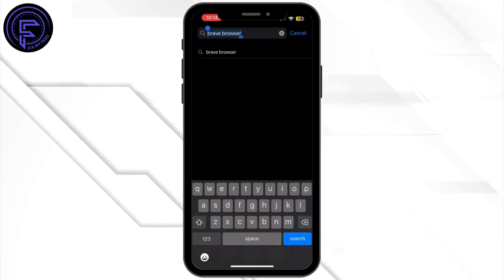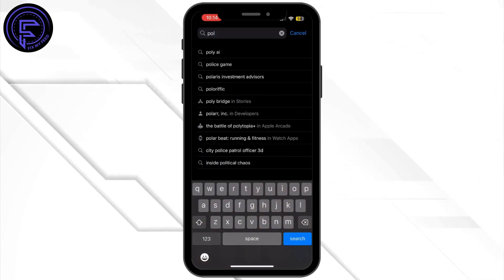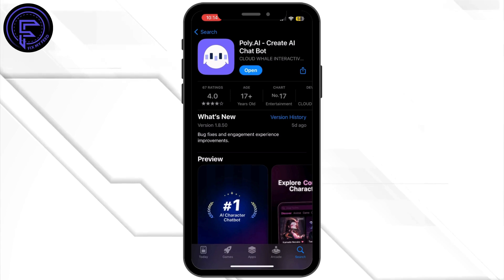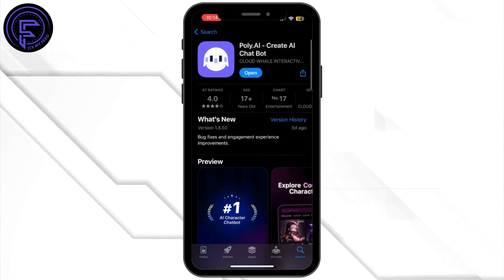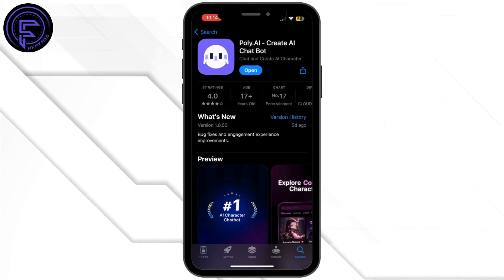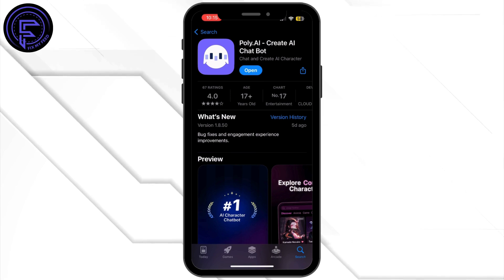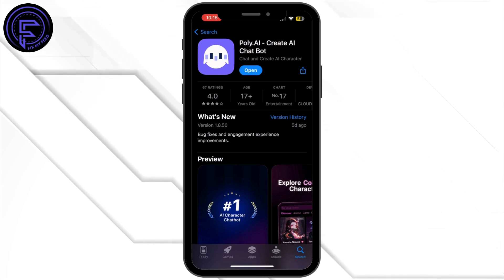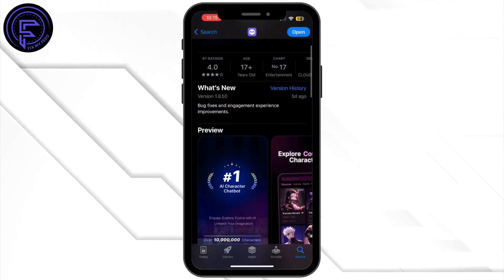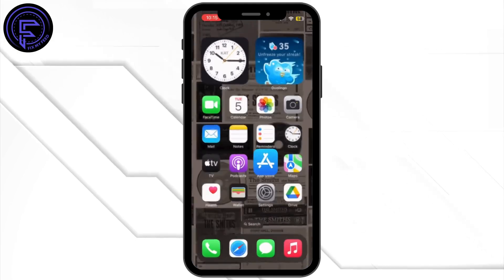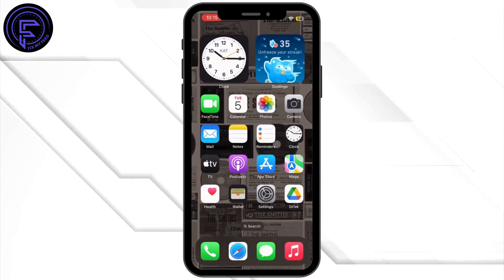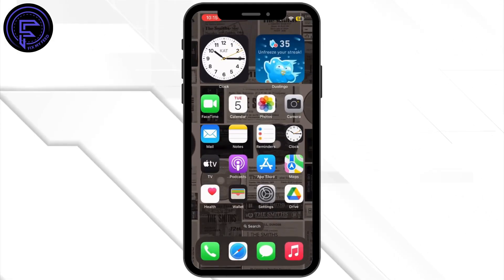In the search bar, search for Poly AI app. Once you find it, if the blue button says Update instead of Open, simply tap on Update and let your application update to its latest version. Once it is updated, head back to your home screen and see if the issue has been fixed.